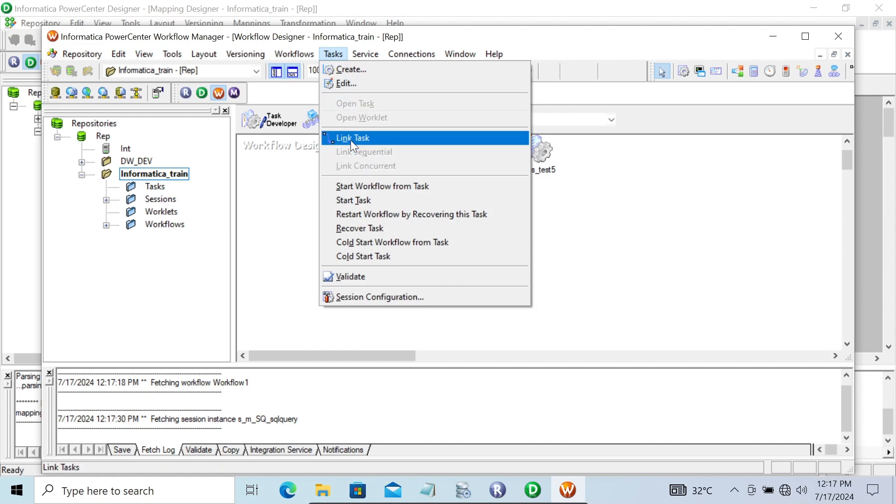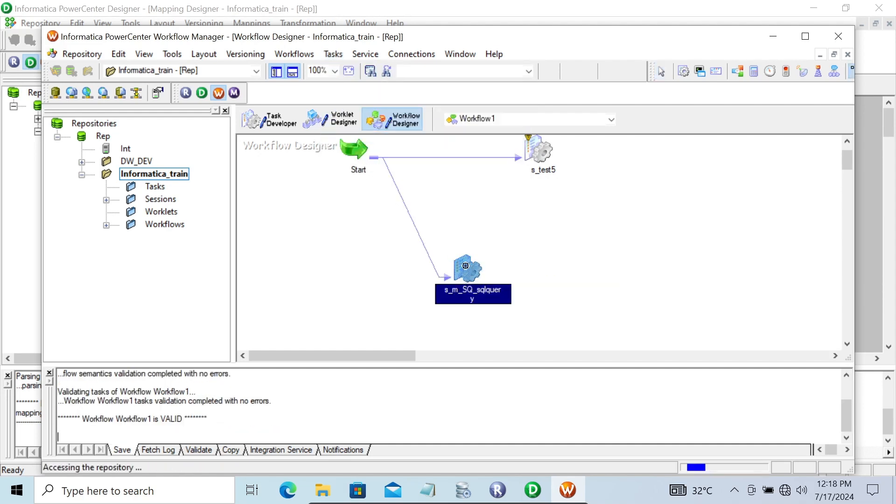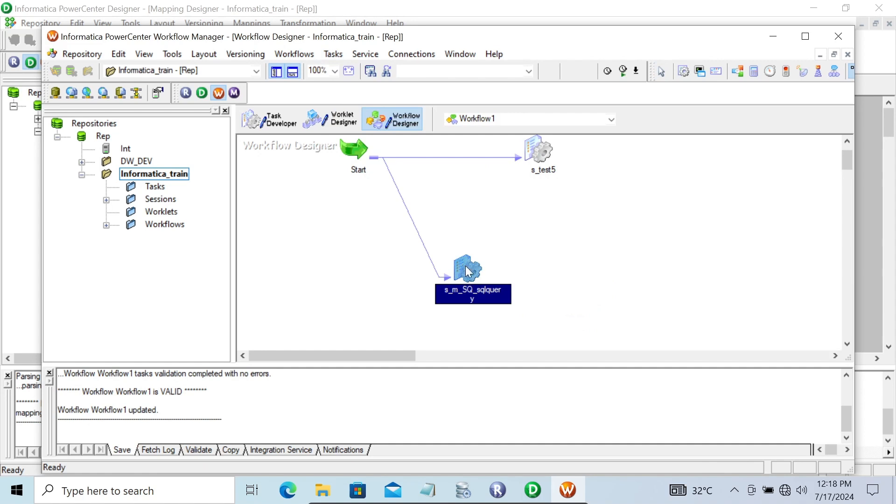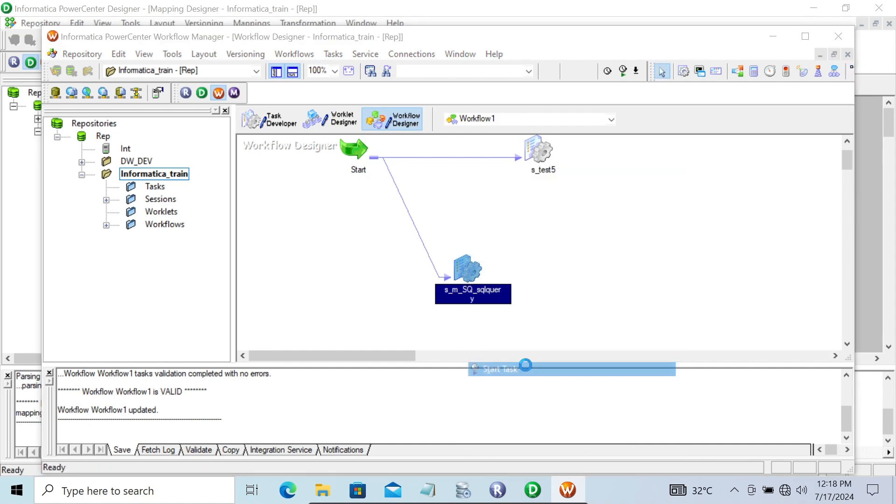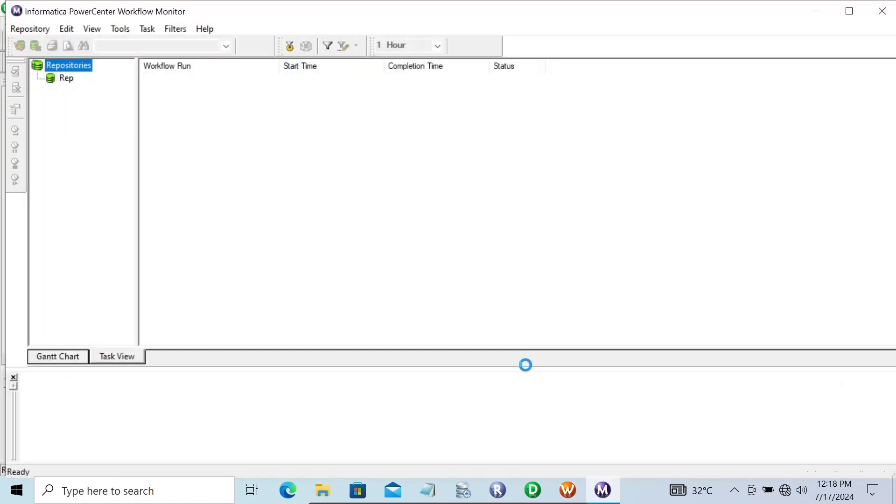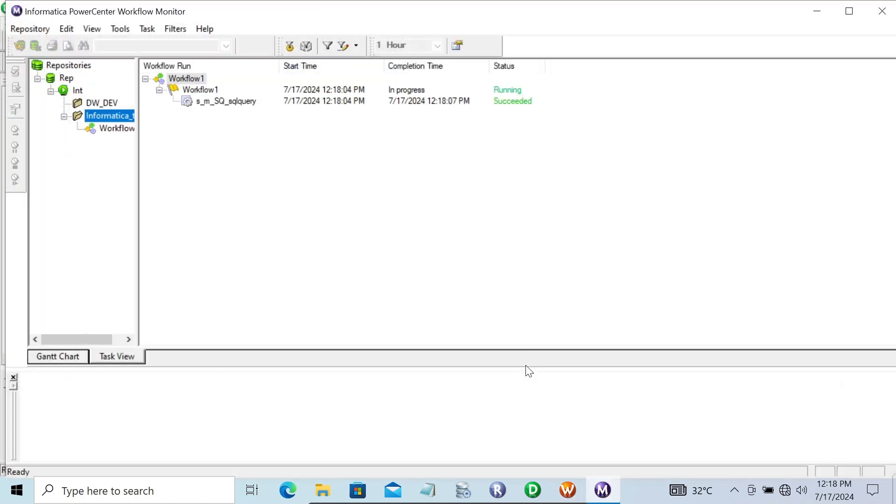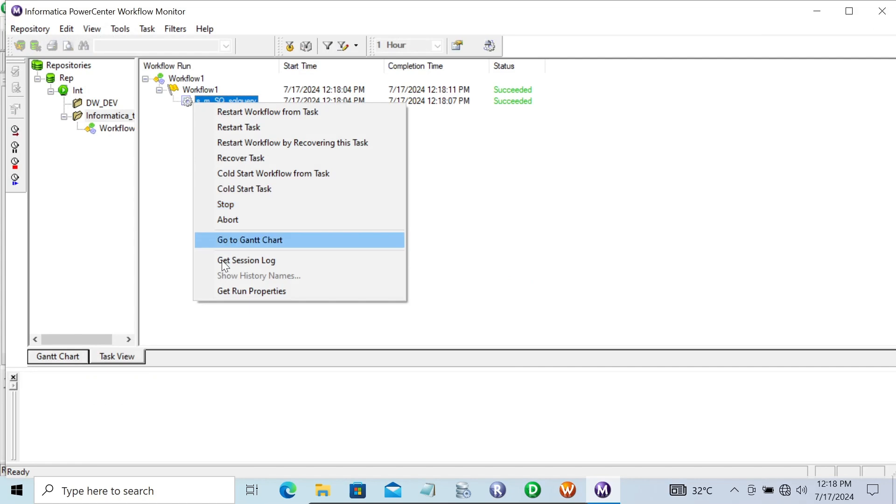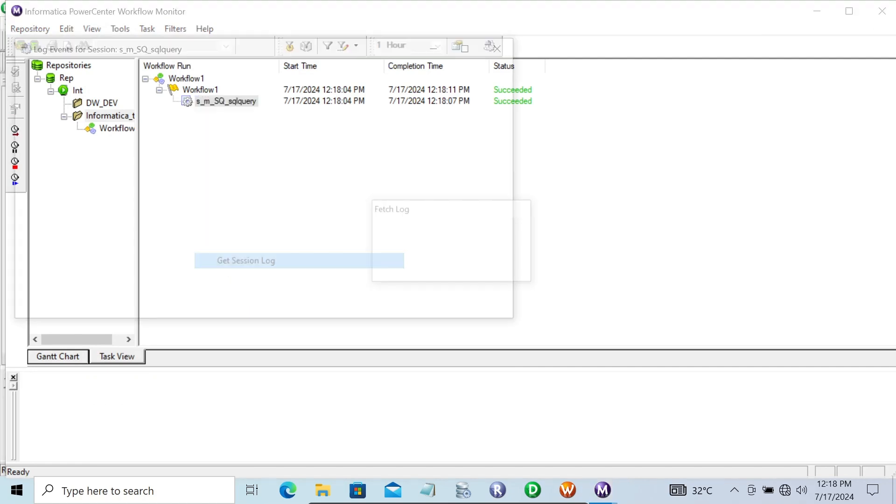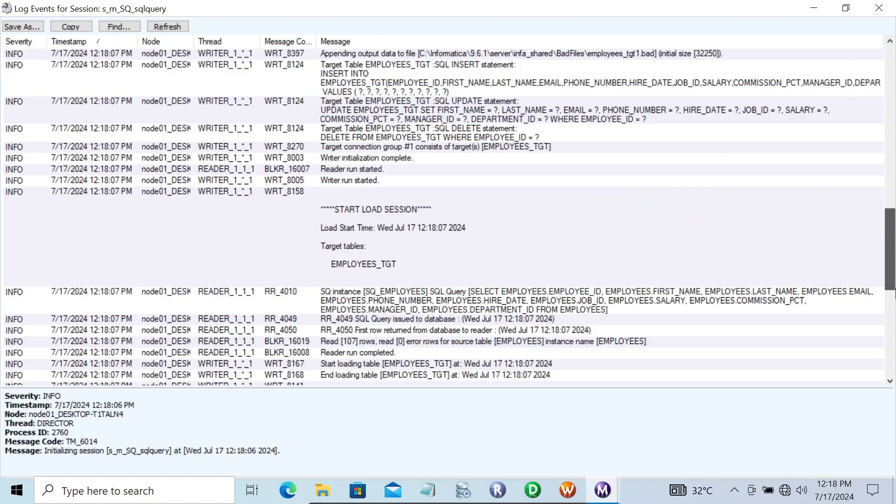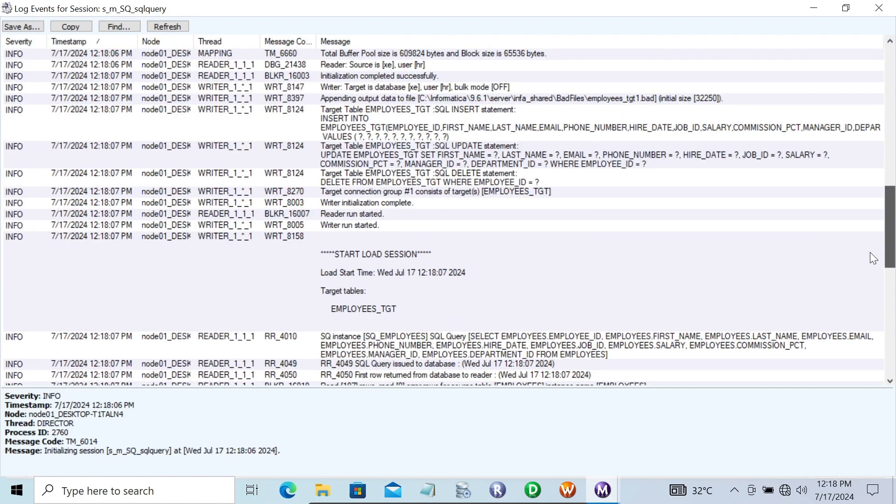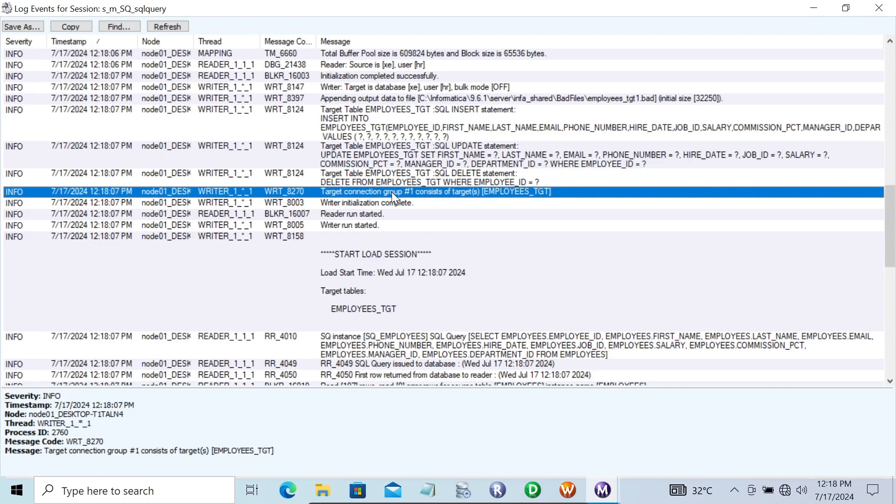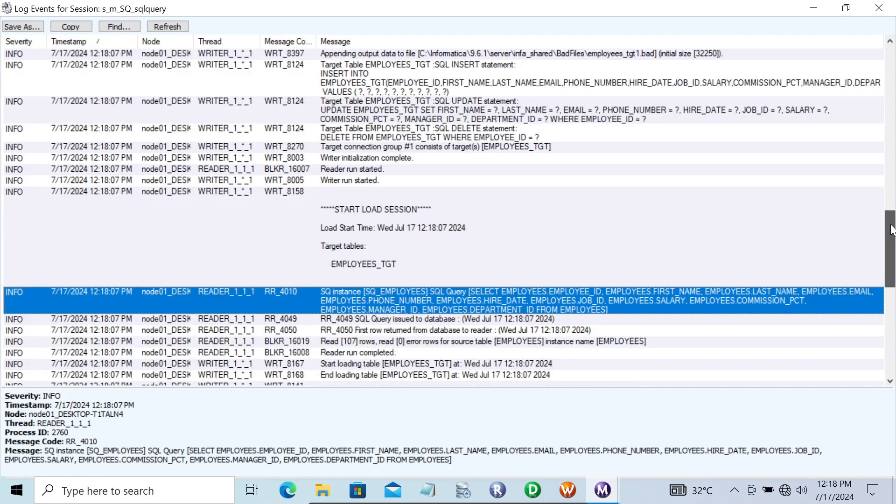Let's save, right-click, and start the task. Task succeeded. Now let's check the session log. Here you can see the default query that's generated by the source qualifier SQL.